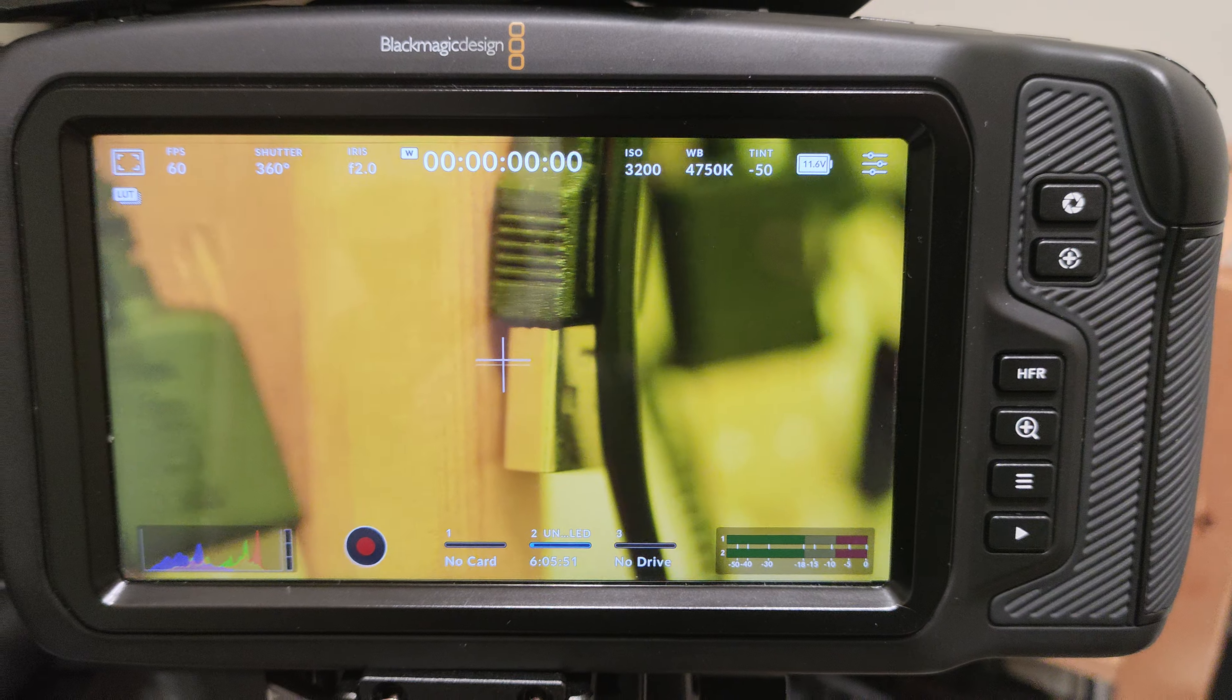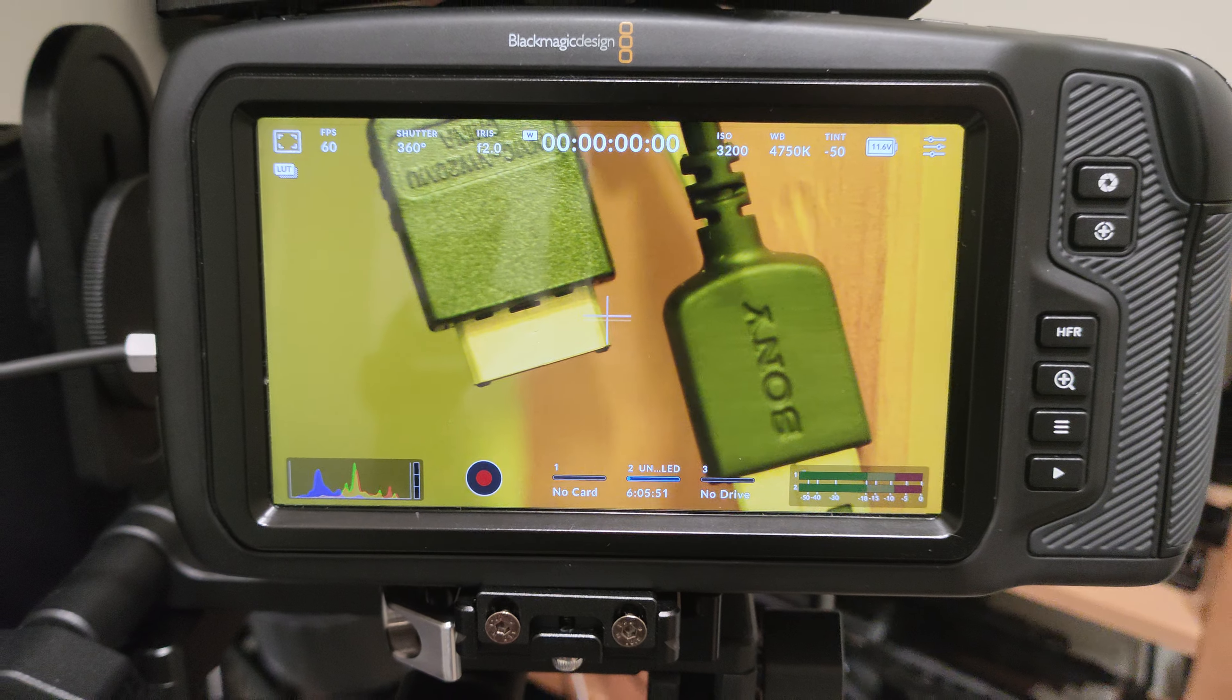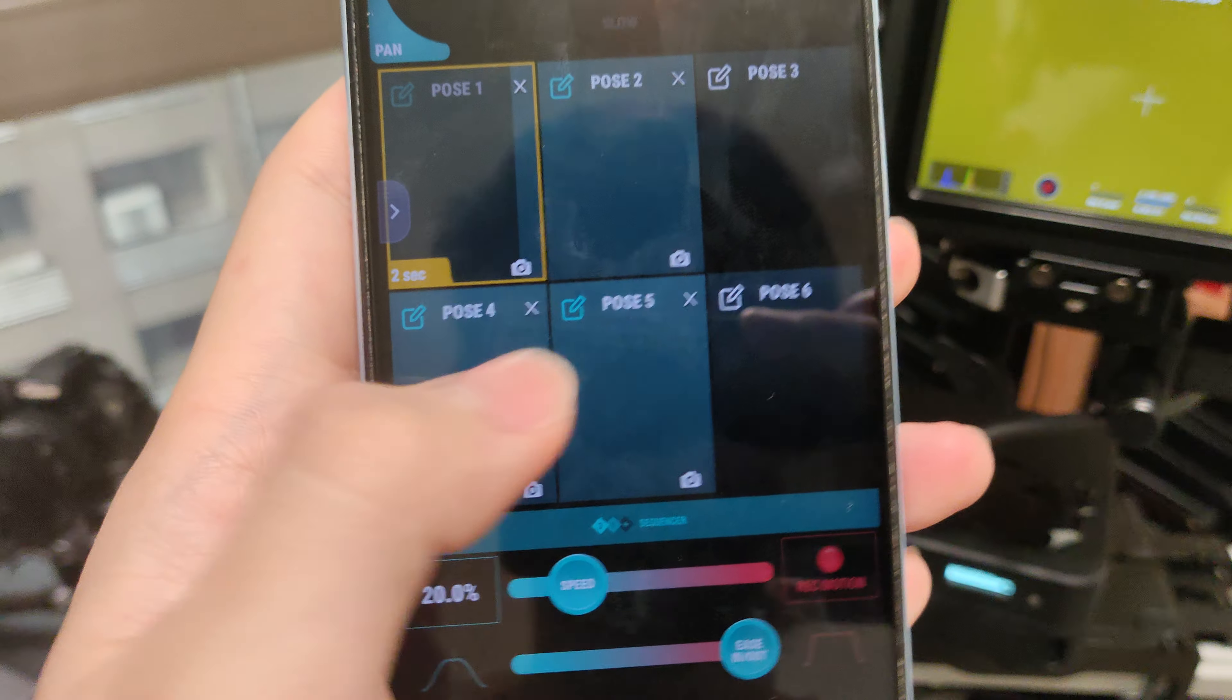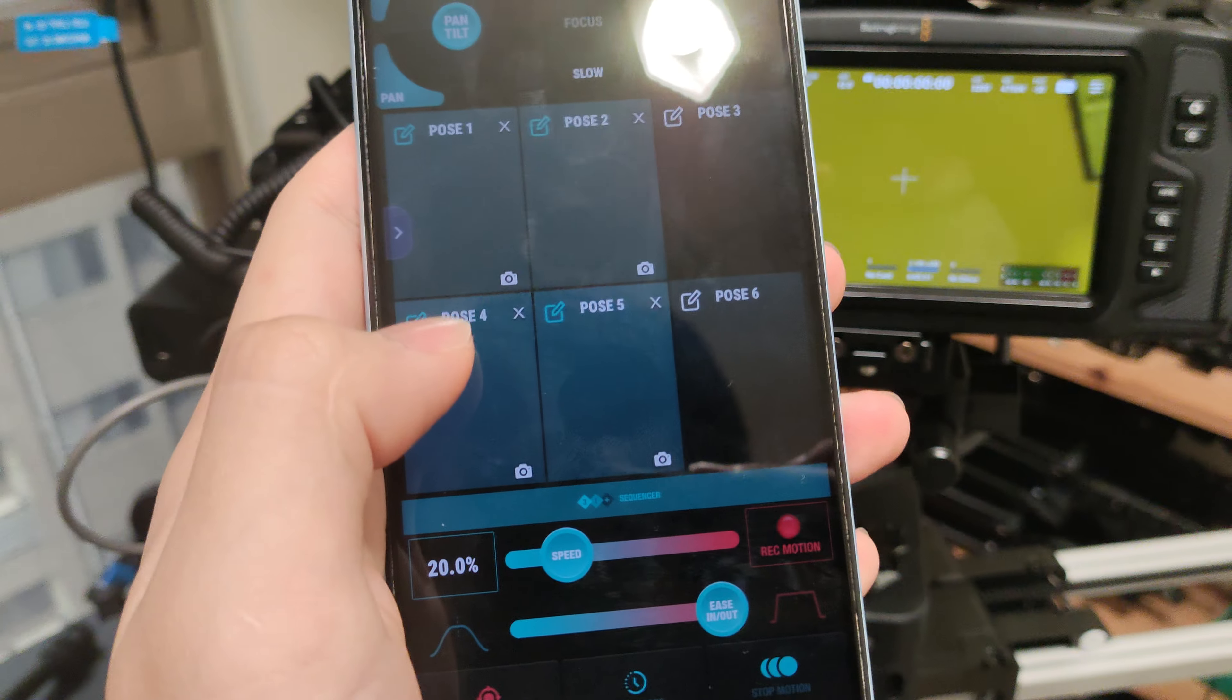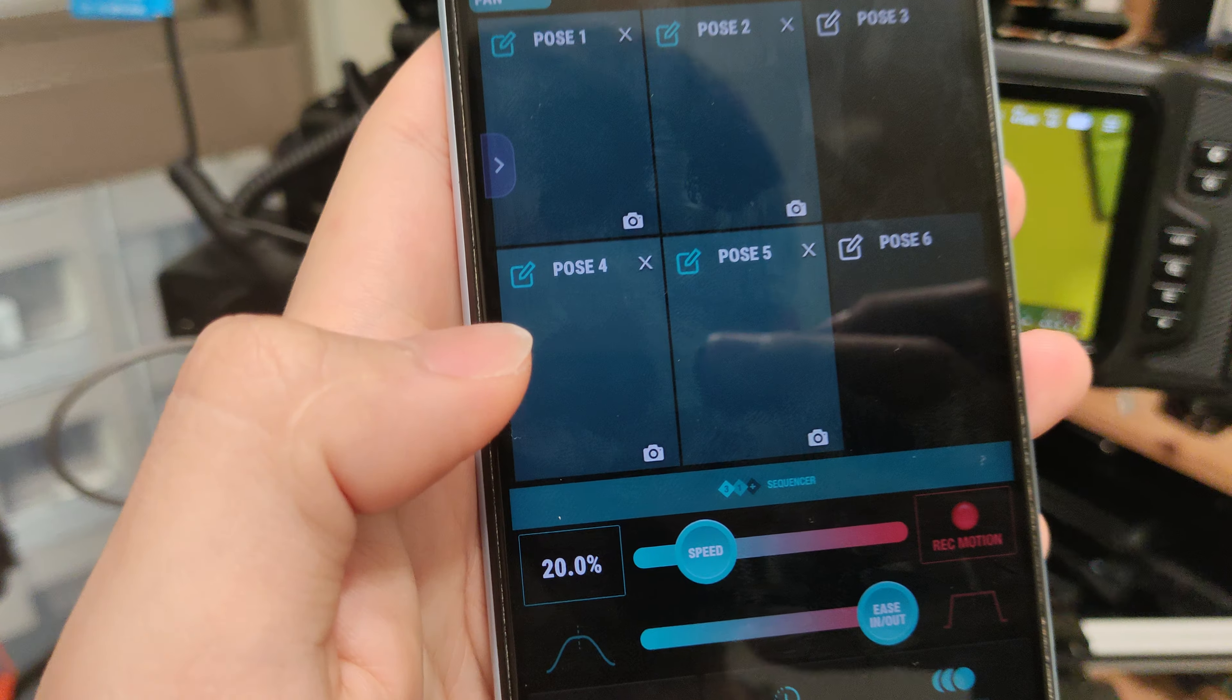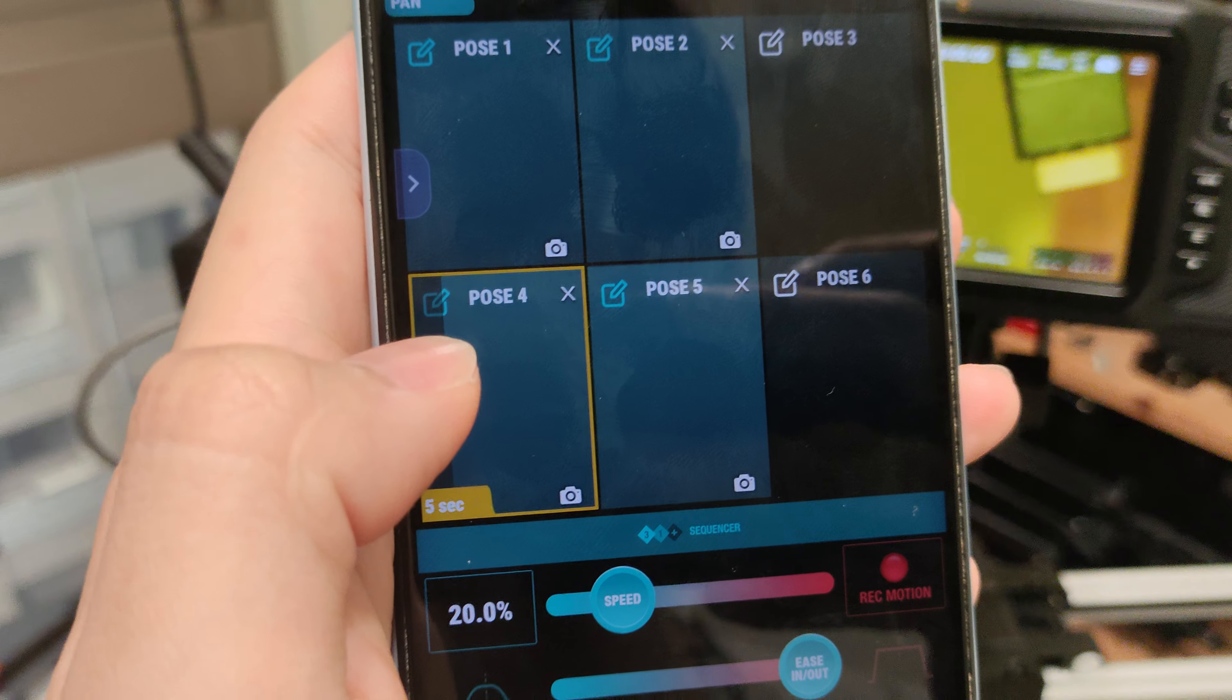The footage looks buttery smooth. But 3 and 4 is the same position with panning adjustments. So let's go to 4 and 5.